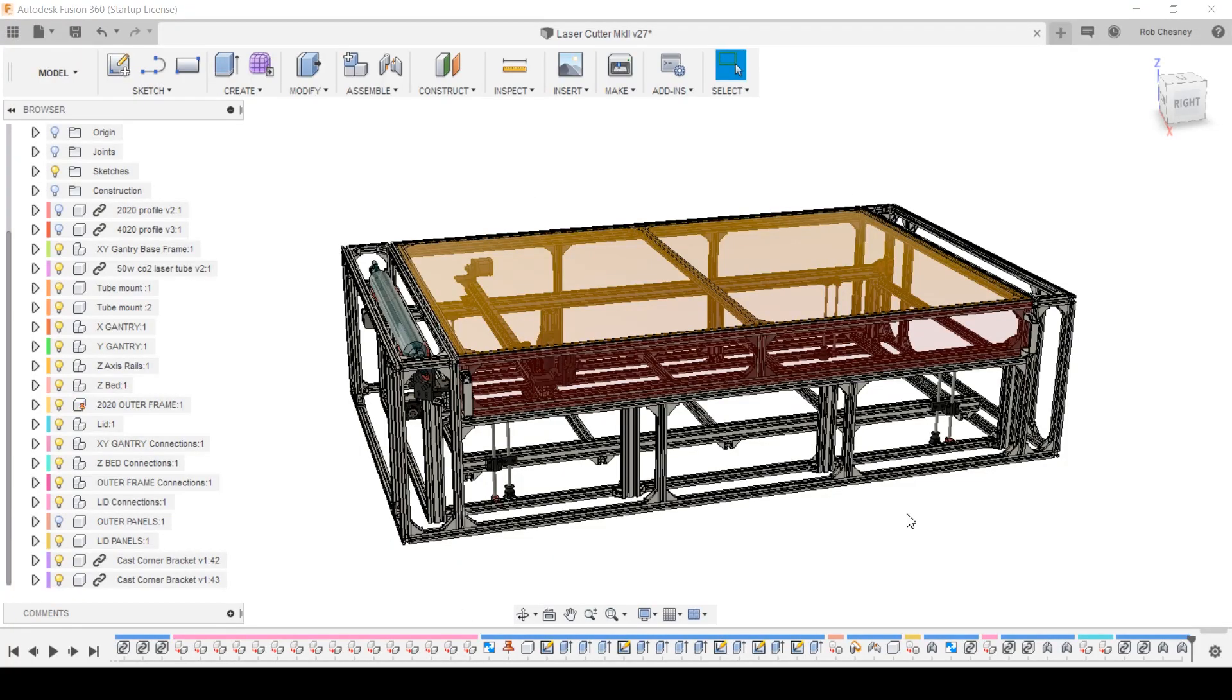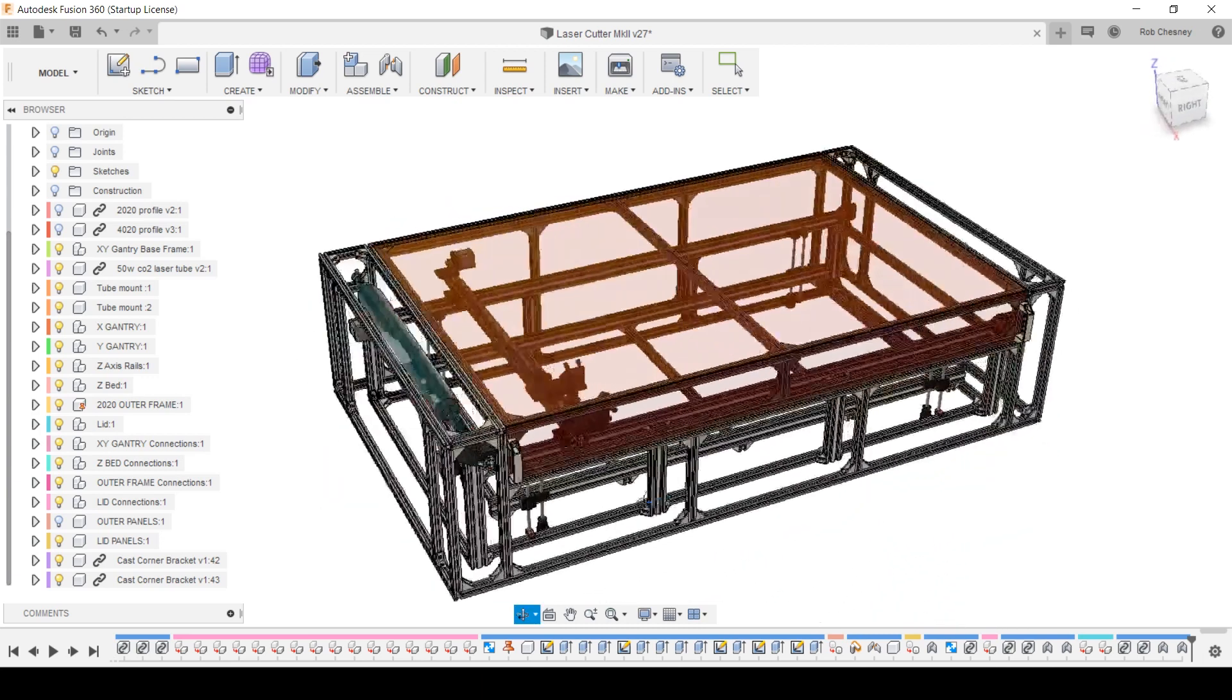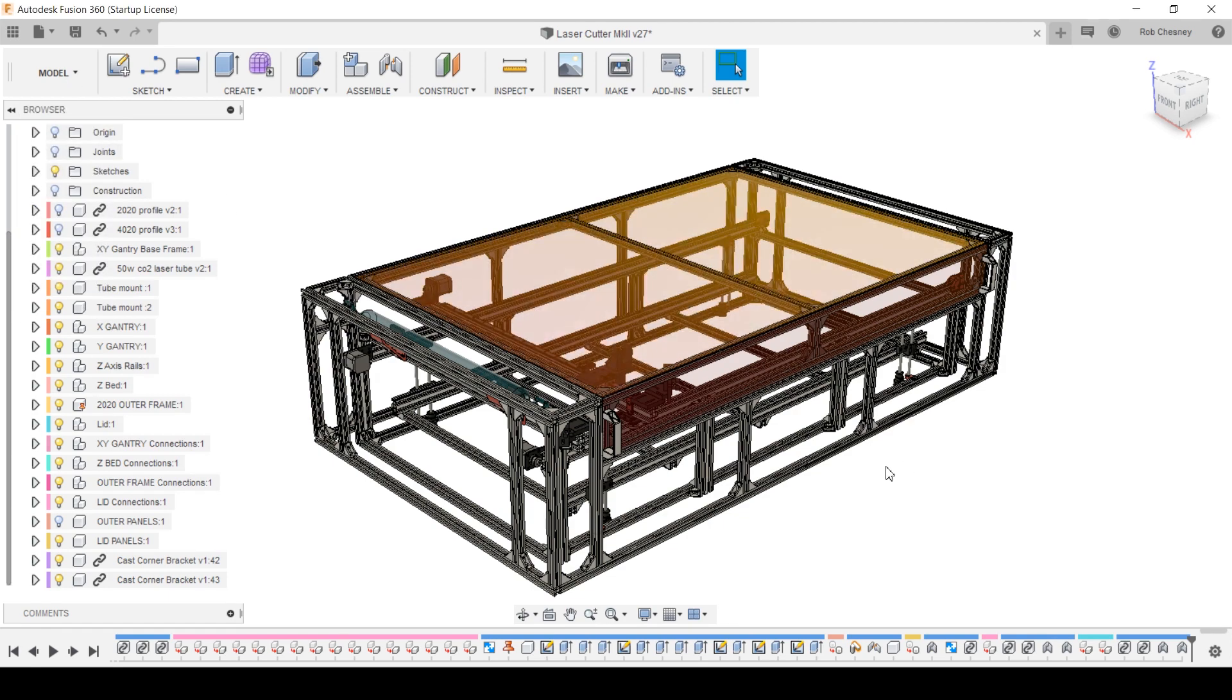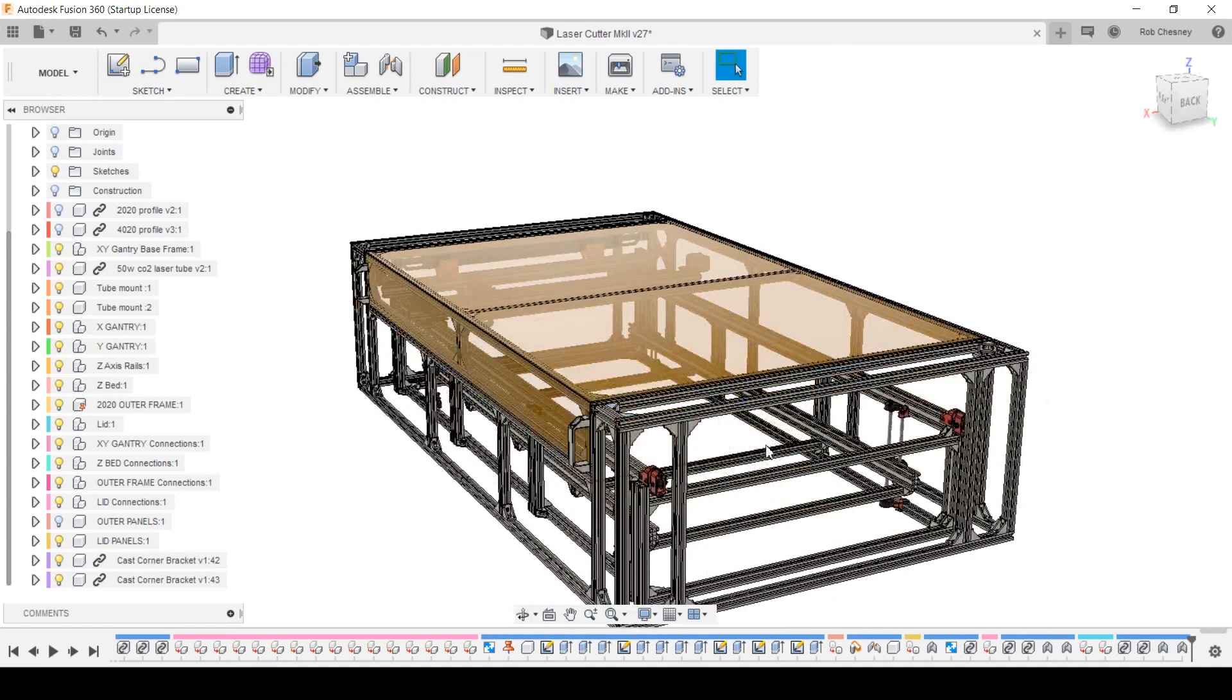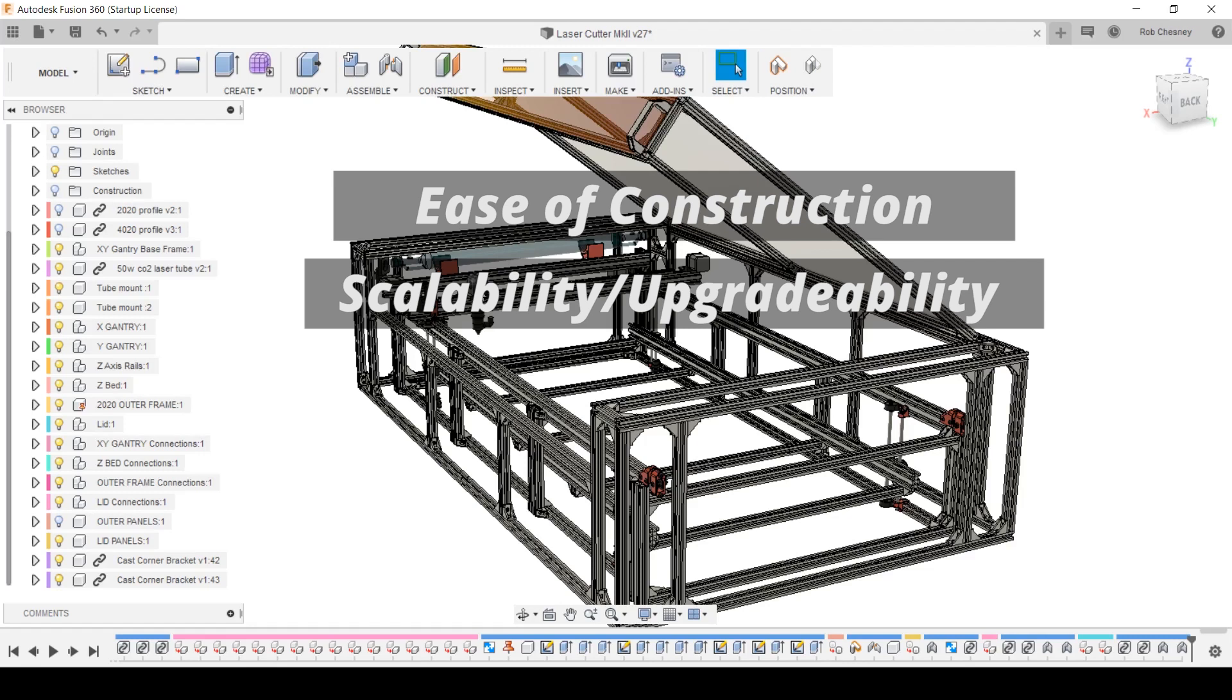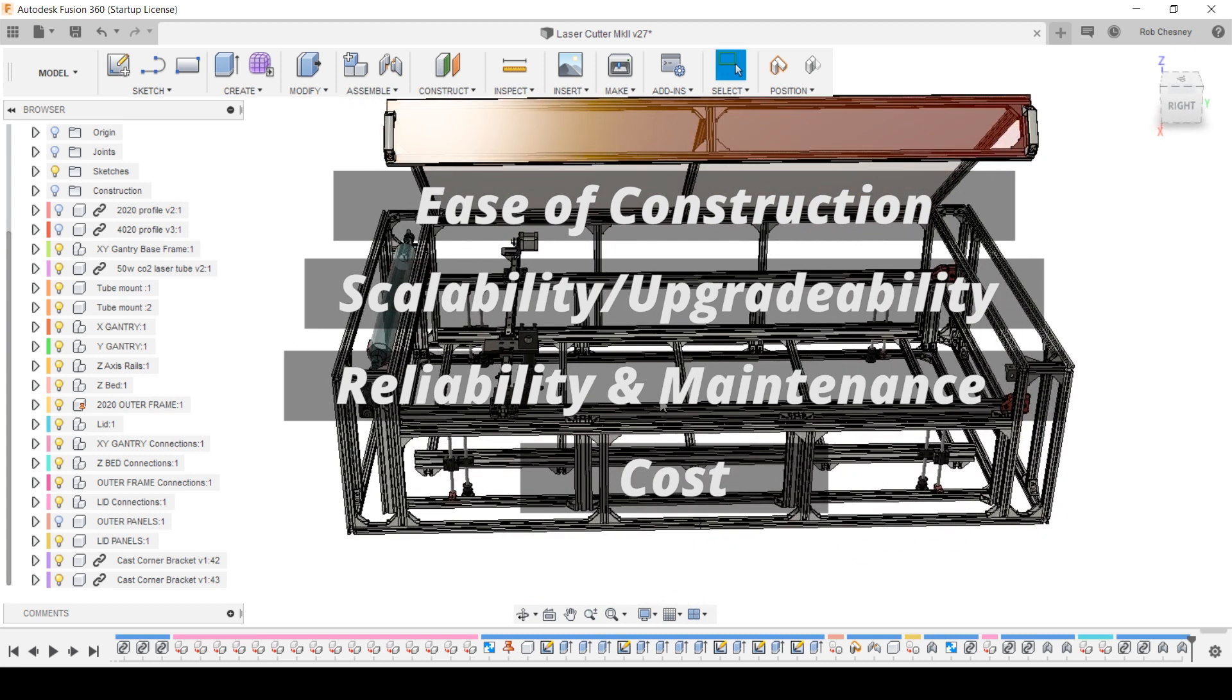Well, let's start with the obvious first. This workspace that I'm in right now is the CAD program Fusion 360. There's a good number of reasons I chose to use this software to design my laser cutter in, but it's mainly because it's fully featured and completely free for everyone to sign up to and use. I'll put a link to the software in the description below. My main objectives for the version 2 design are ease of construction, scalability/upgradability, reliability and ease of maintenance, and cost, in that order.